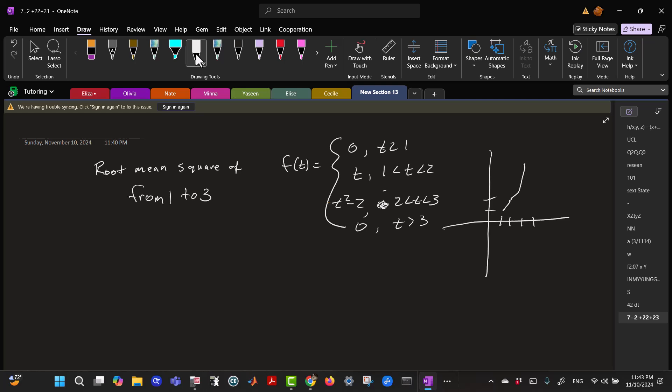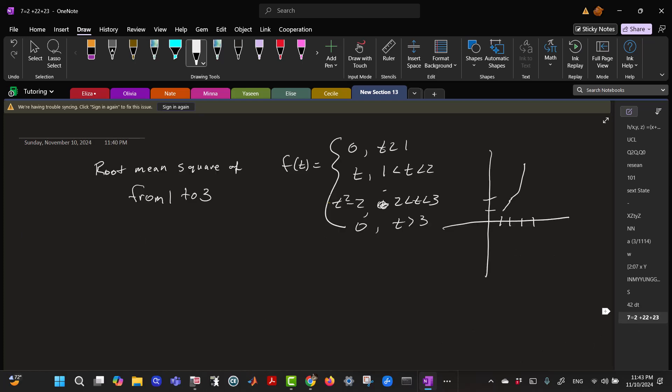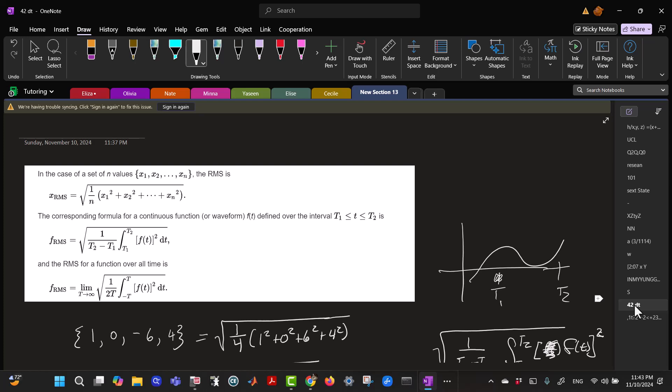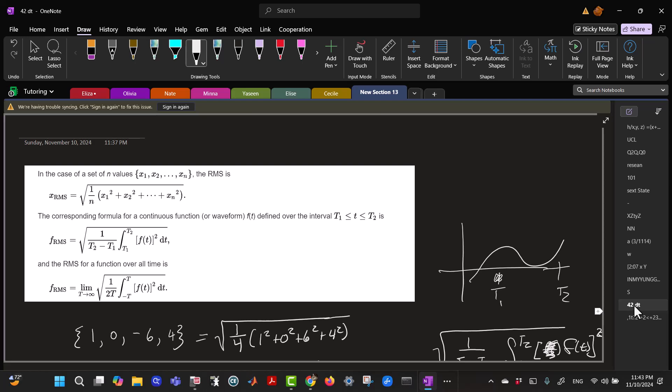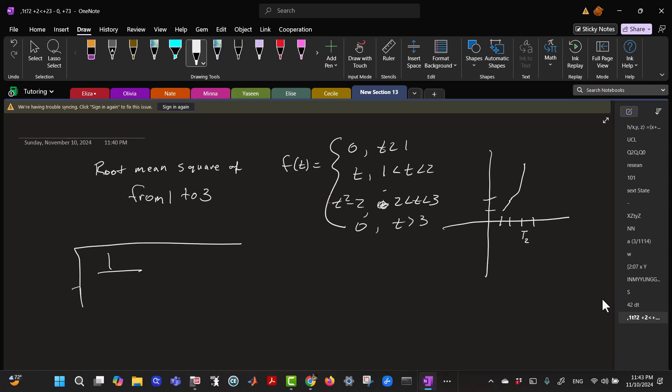Okay, so this would be, according to our definition, the square root of 1 over T2 minus T1, and so in our case, this is T2, this is T1. So 3 minus 1,